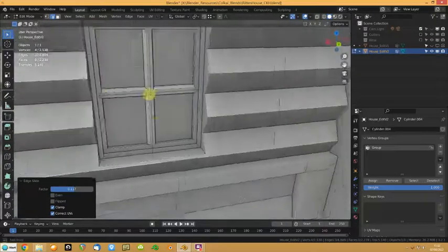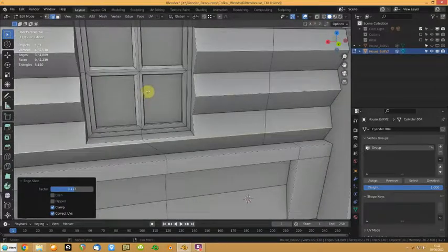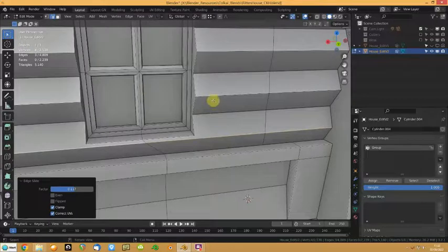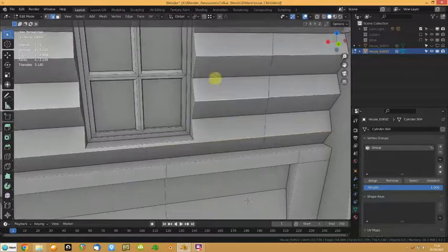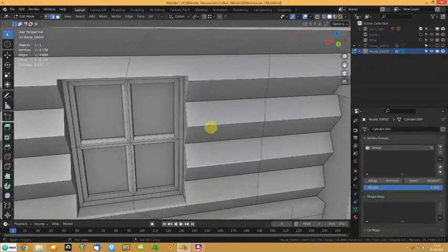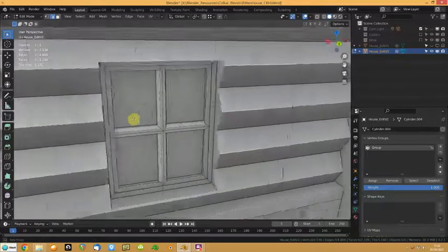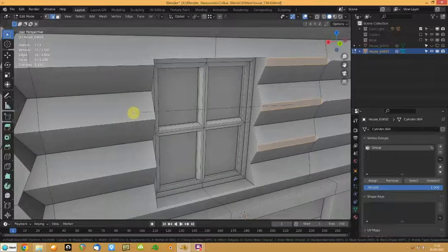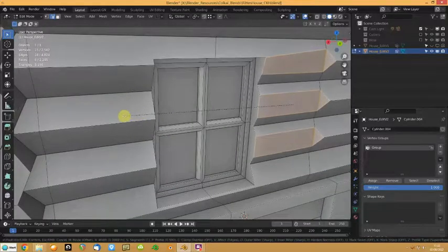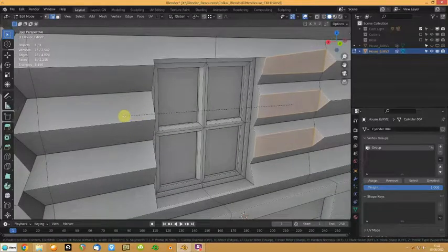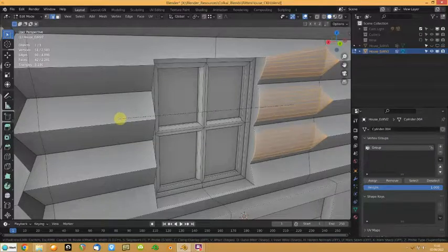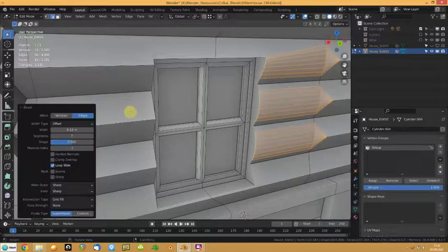Right. Okay. So I'm going to select that, and I'm going to select that, and I'm going to select that. And I'm going to control B to bevel them. Like that. And we're just going to get some nice bevels to give it a rounded edge.